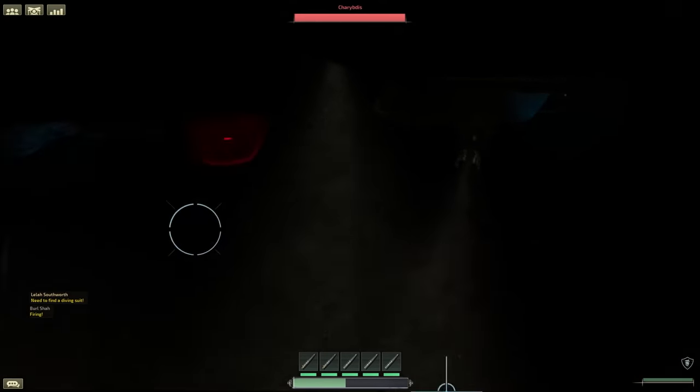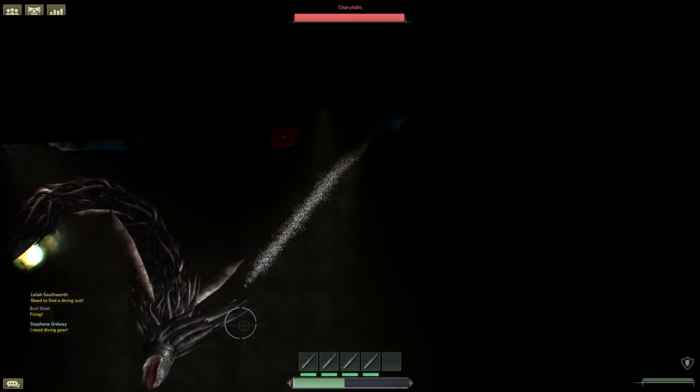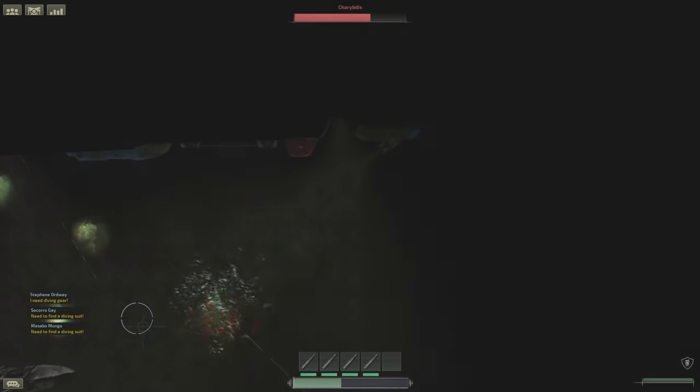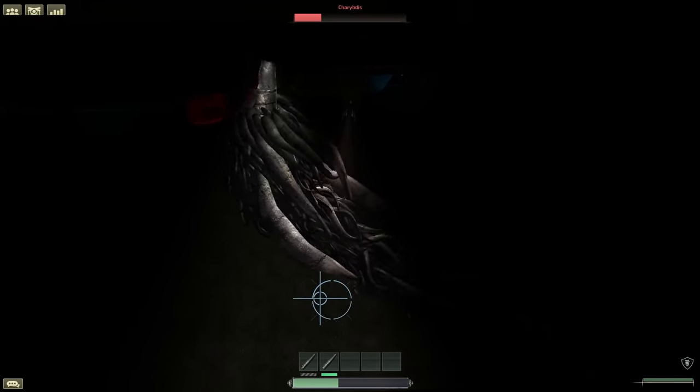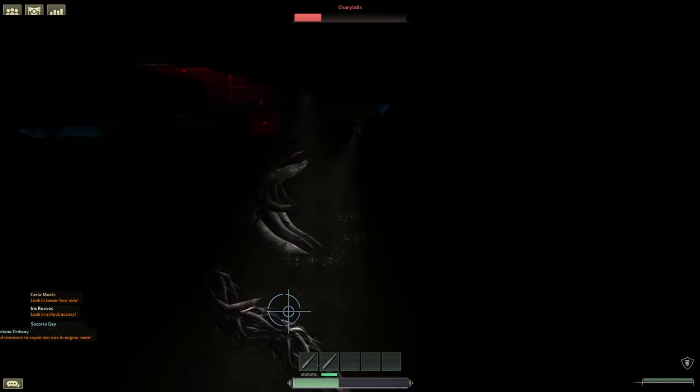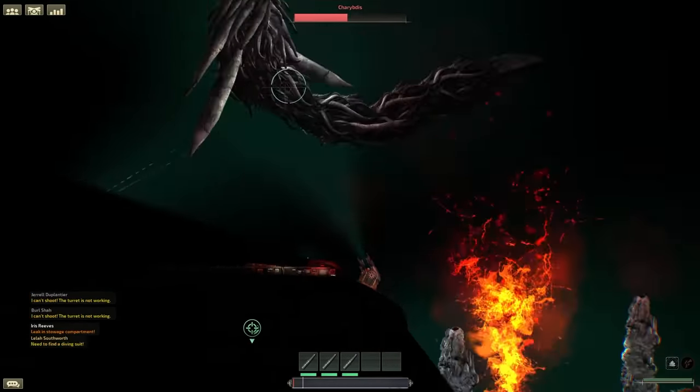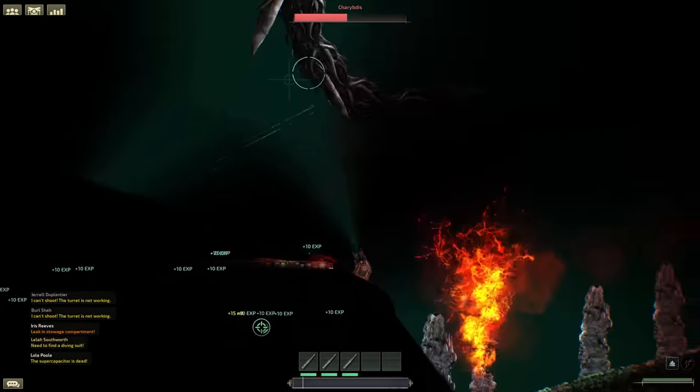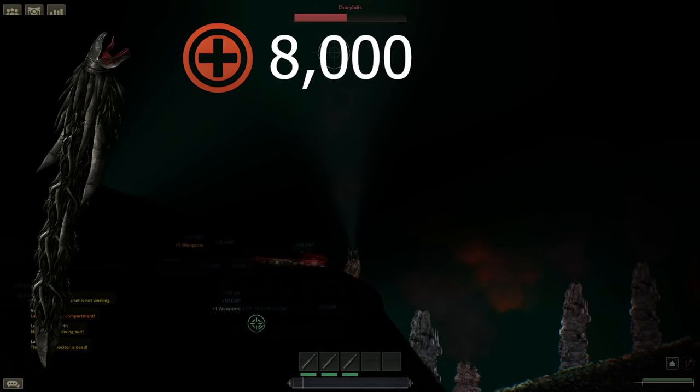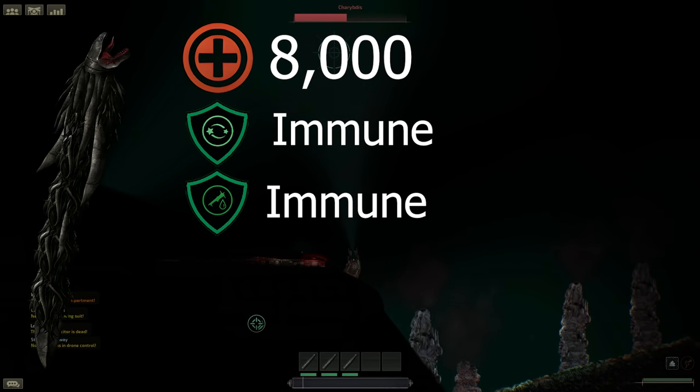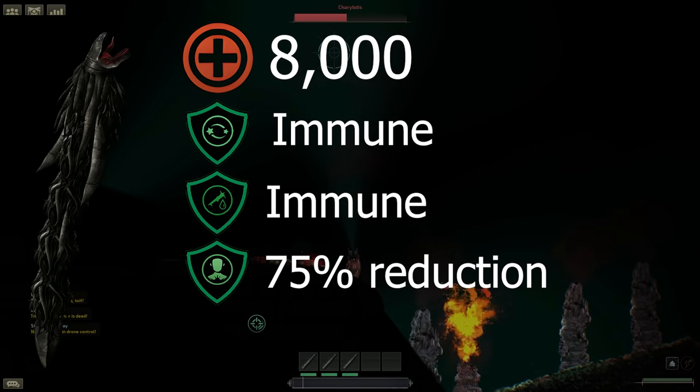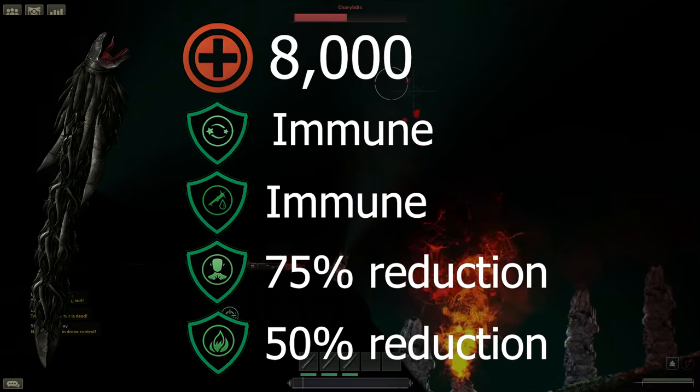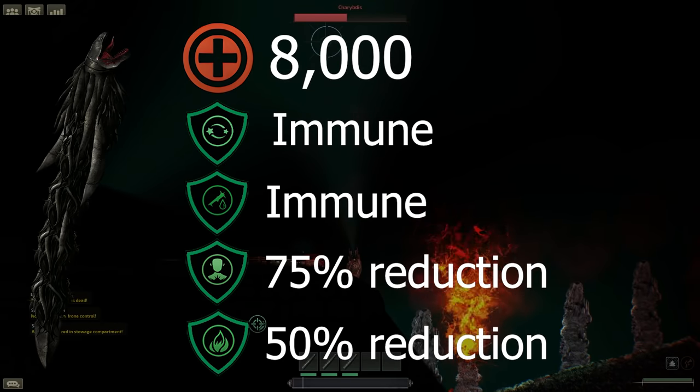But first, we're going to take a look at the Charybdis. This is a long snake-like creature with lots of tentacles off its main body. It also attacks with its mouth, circling the submarine and looking for a point to bite and ram your submarine. It has 8,000 health, is immune to stun and bleeding. It has 75% reduction to internal damage types and 50% reduction to burning damage.